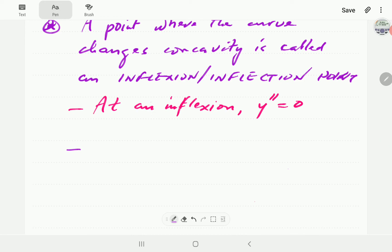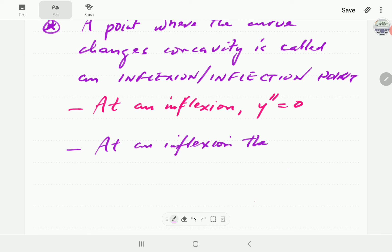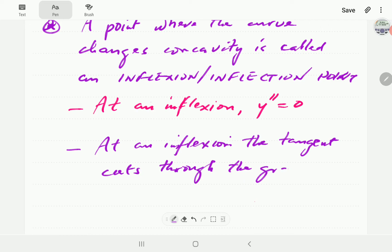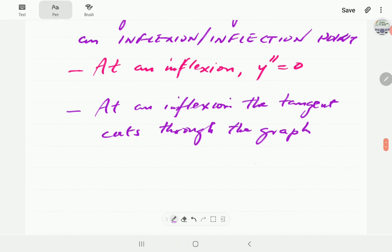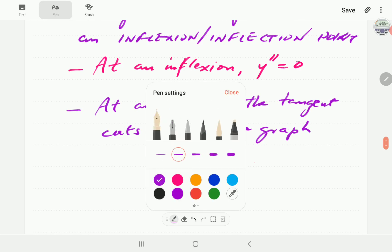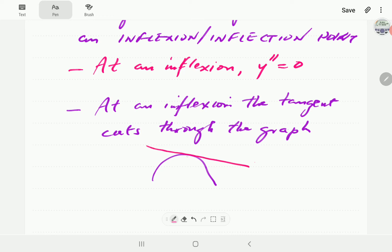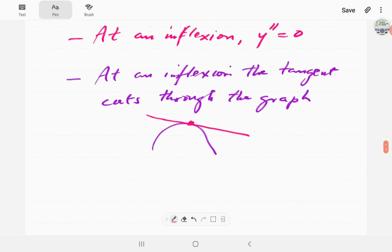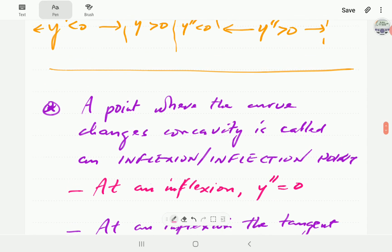Another way of looking at an inflection point: at an inflection point the tangent of the graph cuts through the graph. You'll remember that the tangent generally does not cut through the graph — it just touches it at one point — but at an inflection point the tangent cuts through the graph.